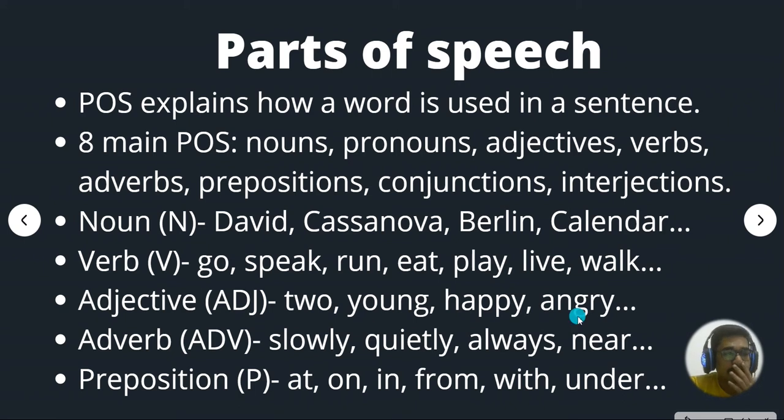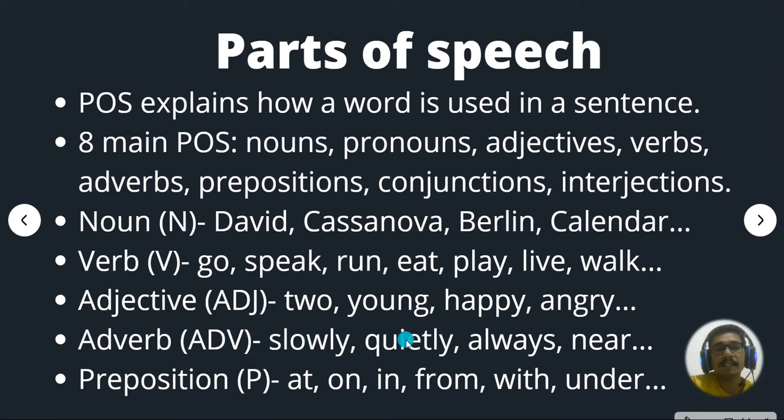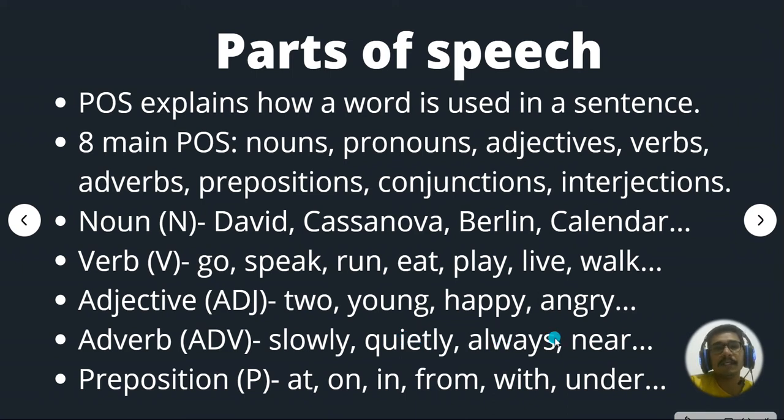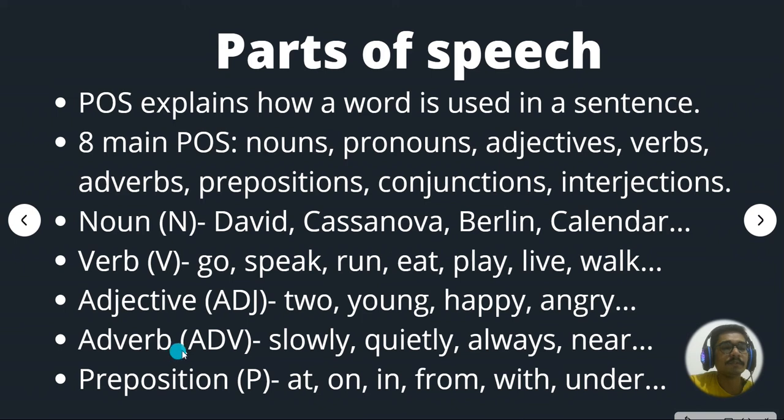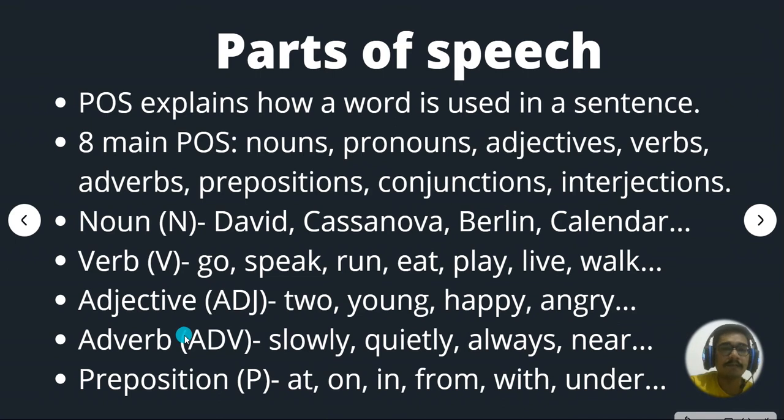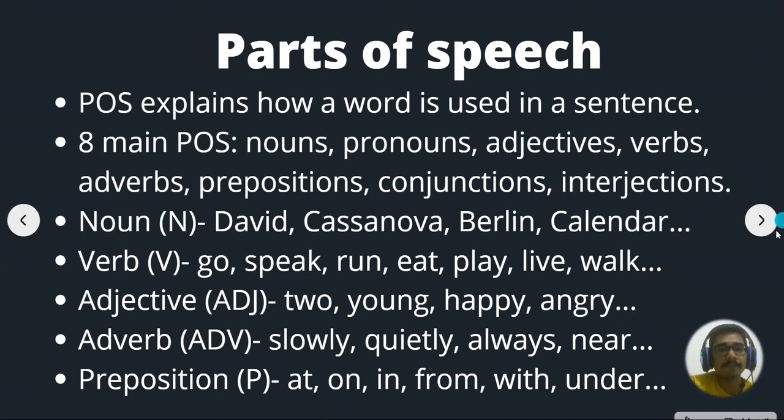Then we have adverbs. So slowly, quietly, always, near, like that. There are many in the literature. Then we have preposition at, on, in, from, with, under, beneath, above, like that. So those everything comes under parts of speech.